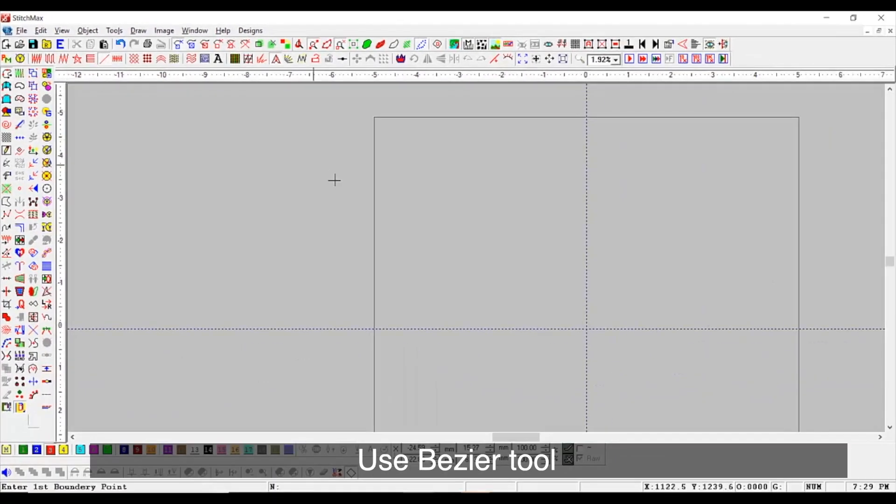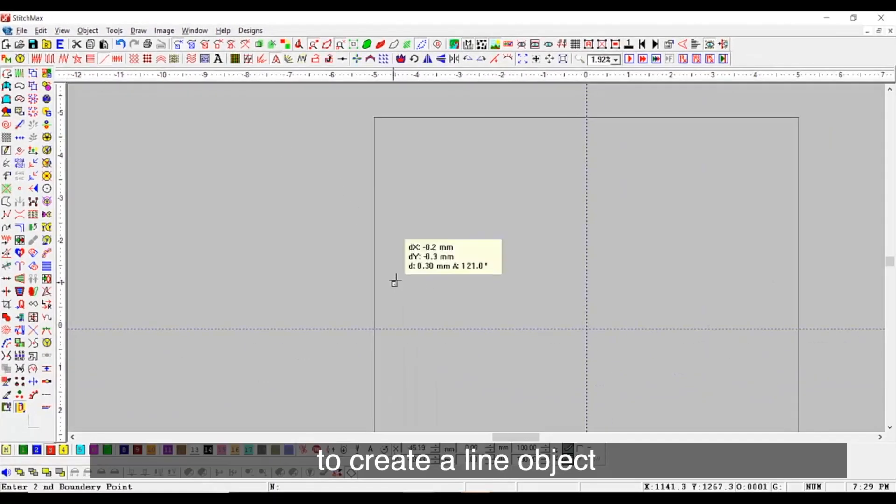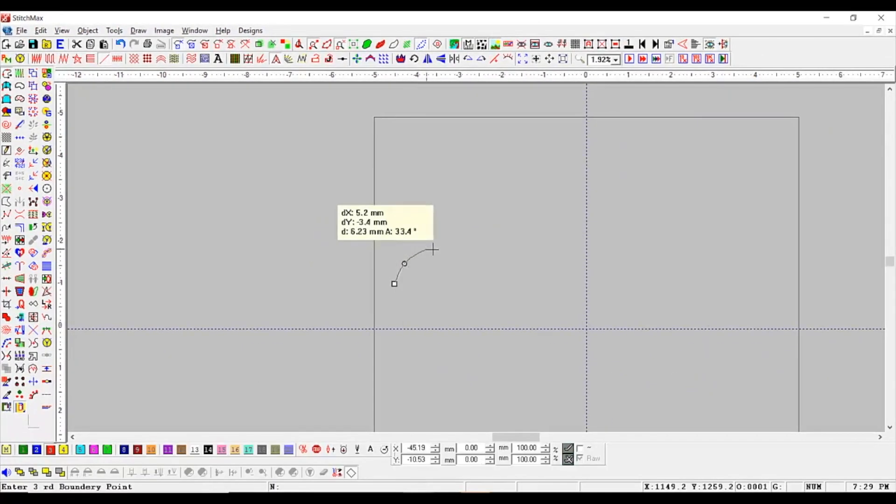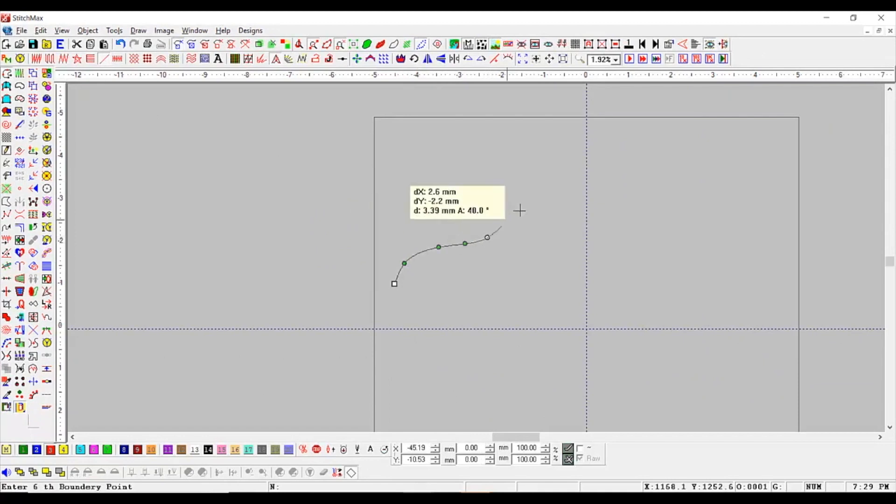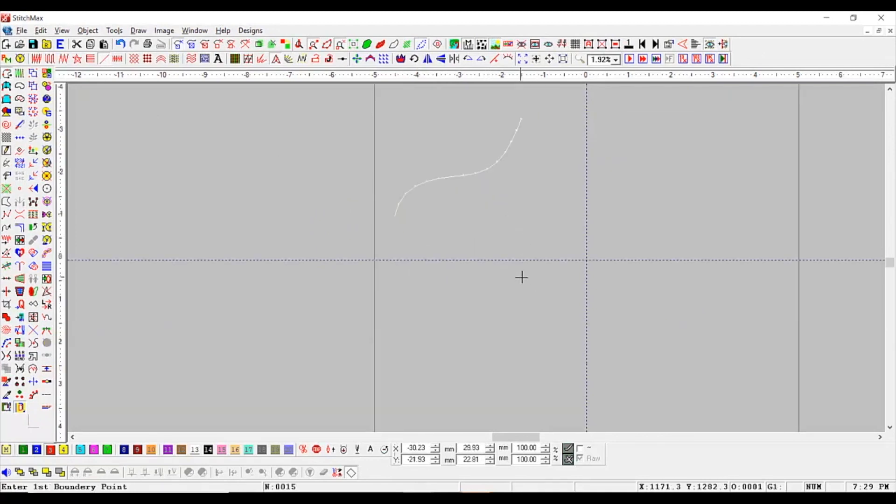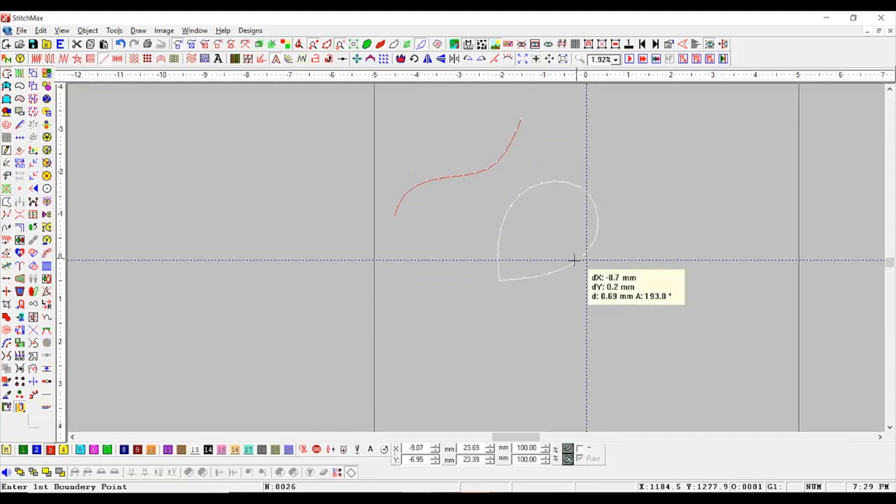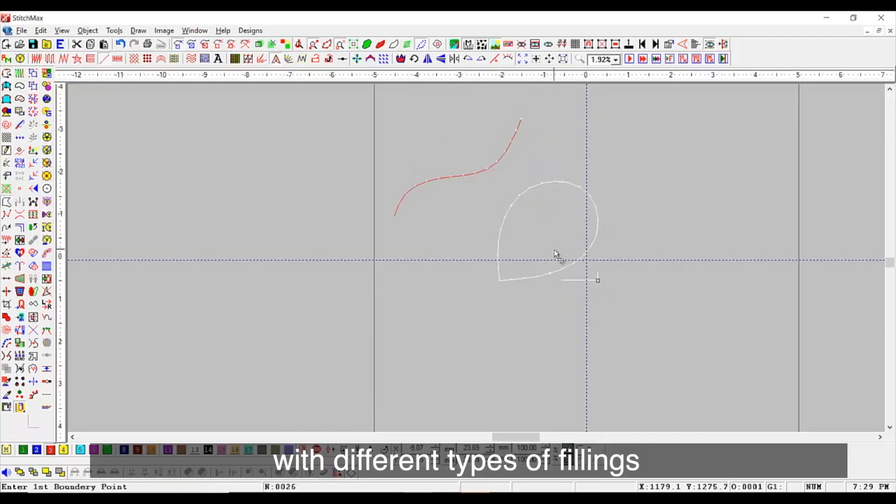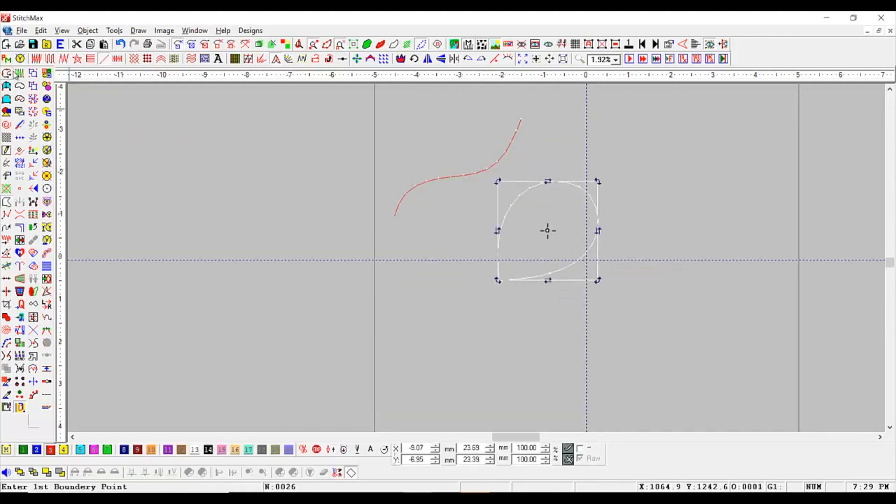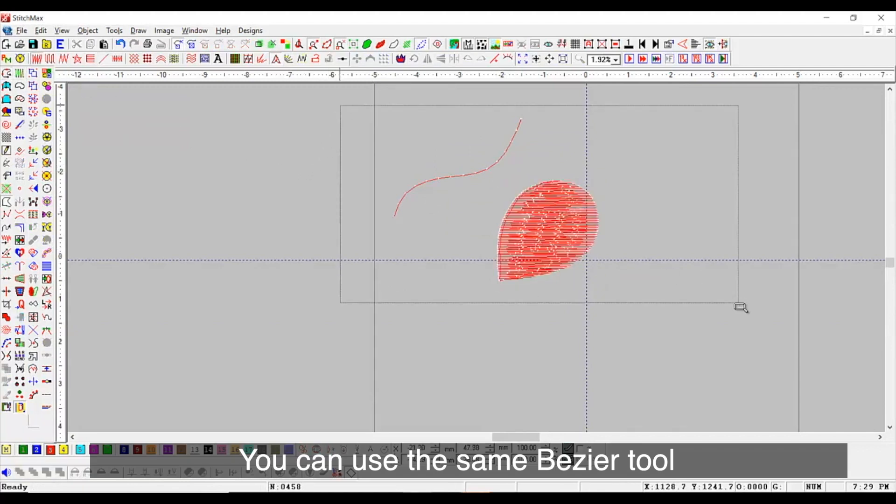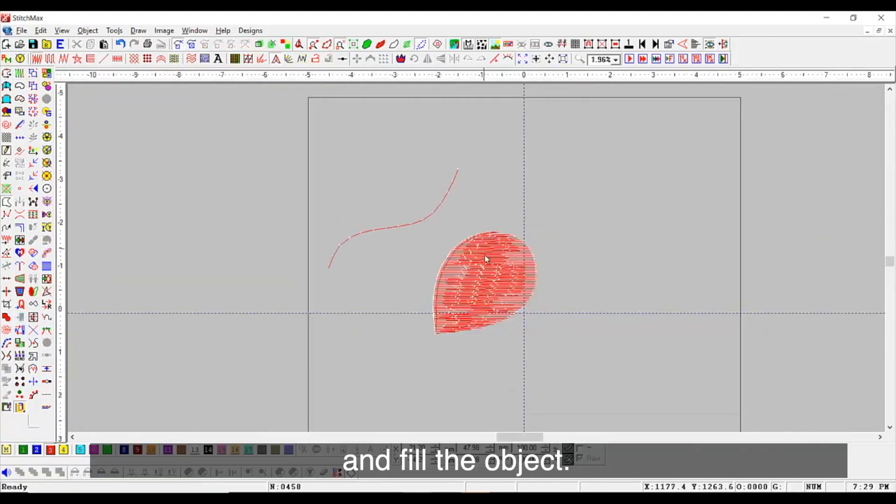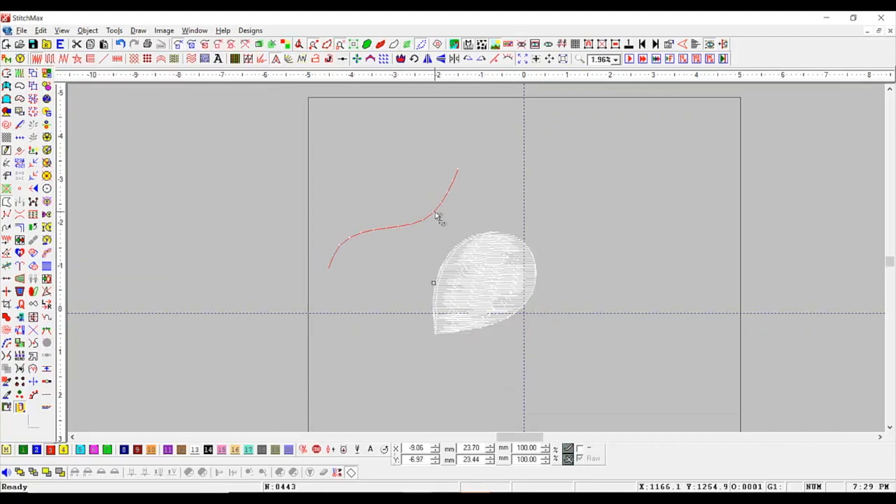Use Bezier tool to create a line object or any dot-shaped object with different types of fillings. You can use the same Bezier tool to draw and fill the object.